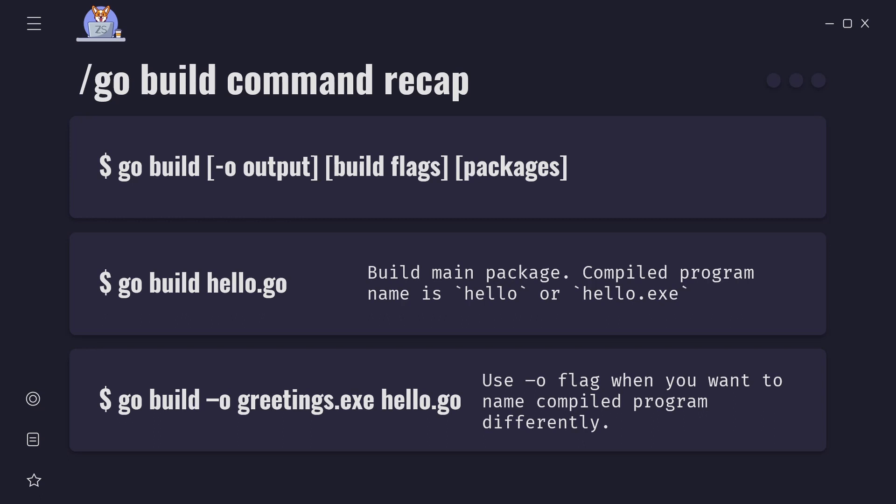When we build main package the compiled program name will be the same as the first source file. Go build hello.go, compiled program name is hello or hello.exe.